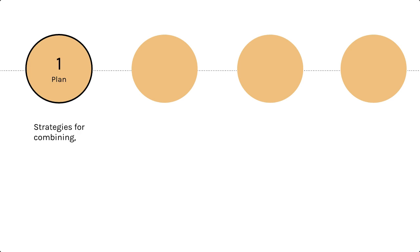Will your data be changing, requiring you to merge them often? These questions will guide your strategies for completing this task. You'll also want to think about how this step in your research relates to other steps down the line.